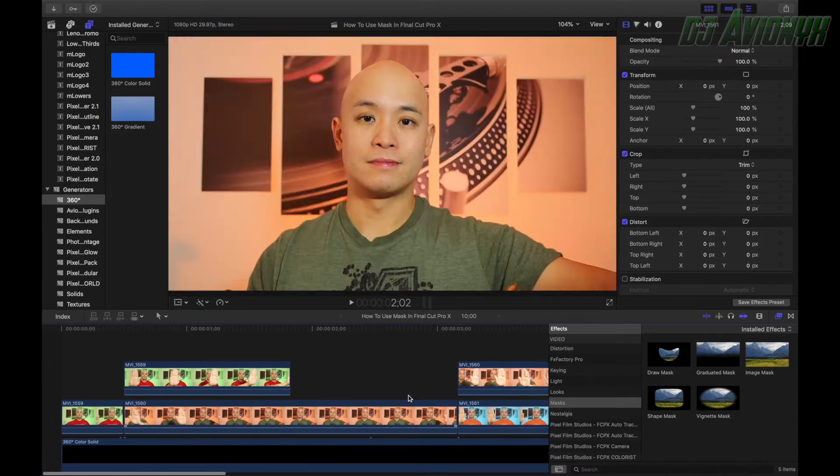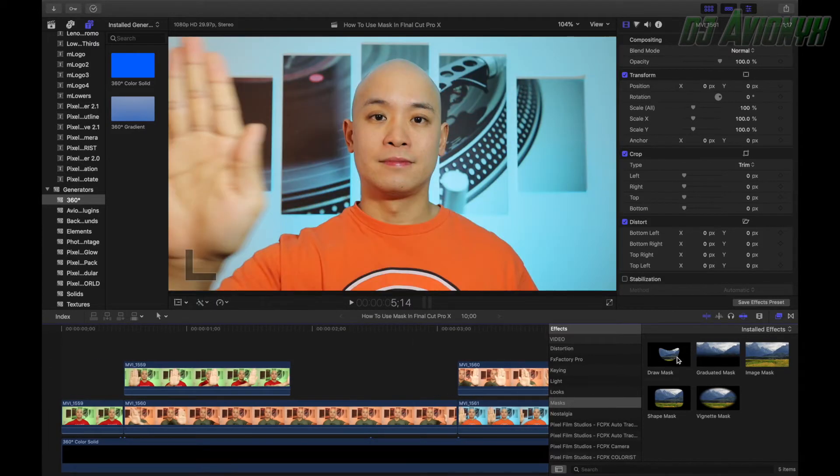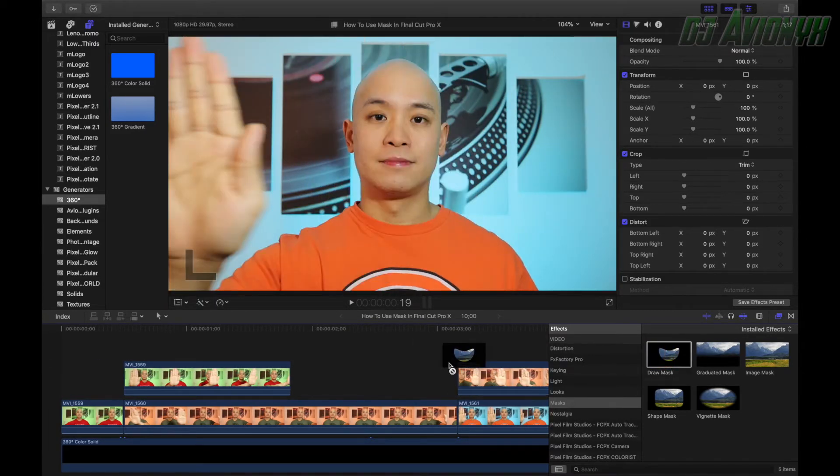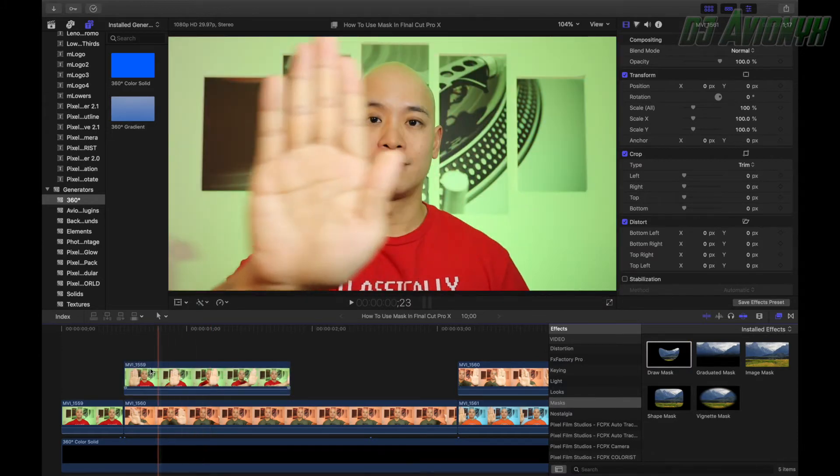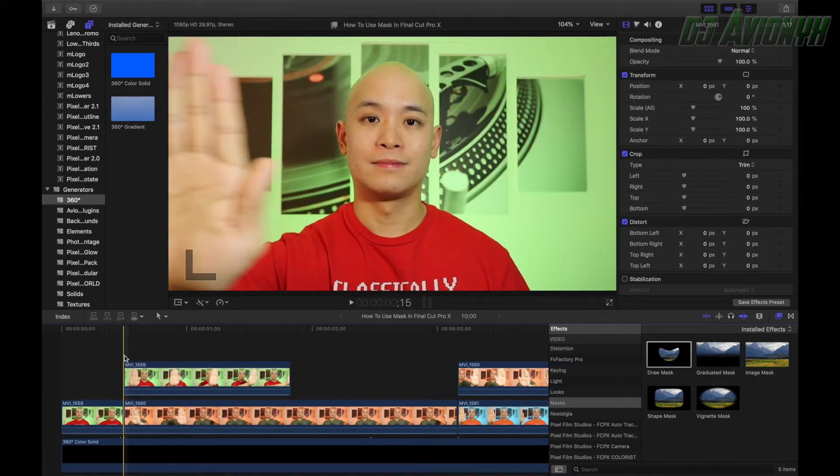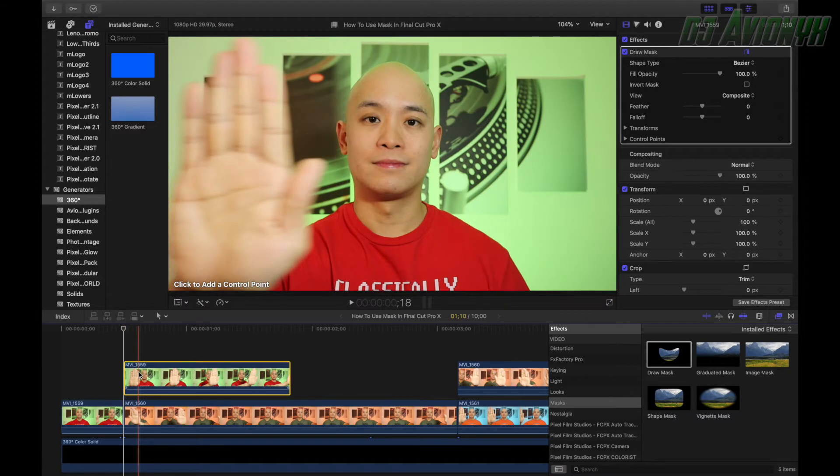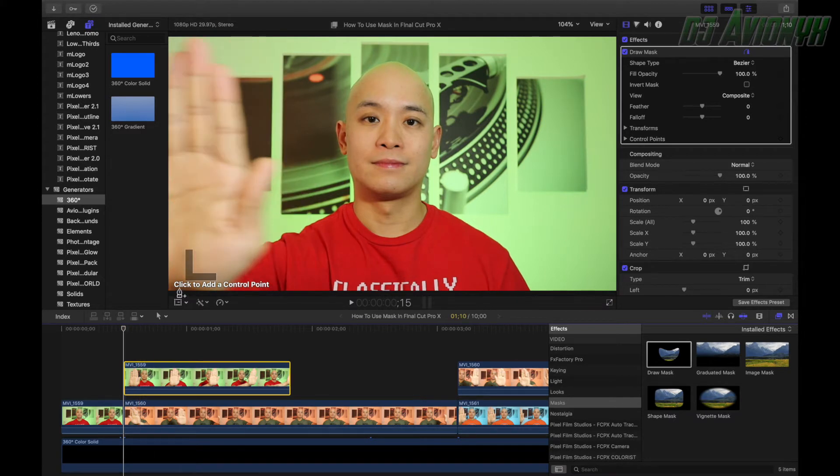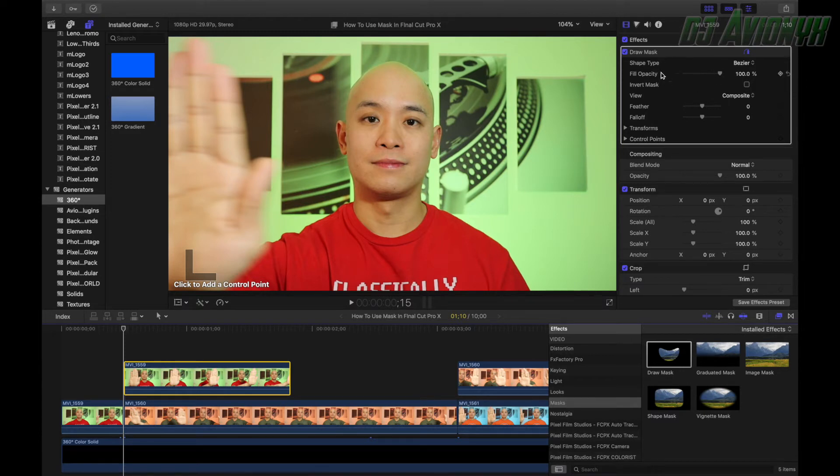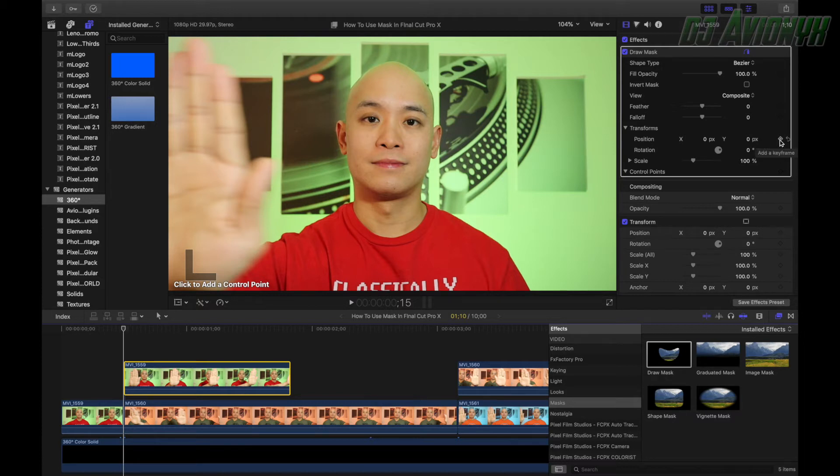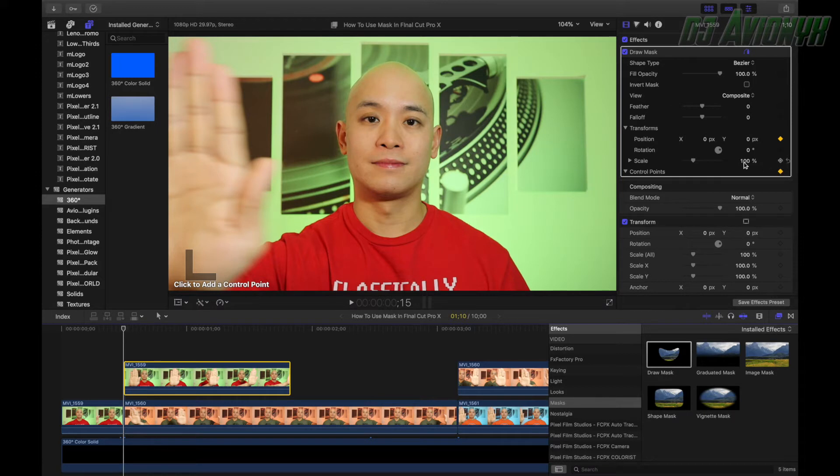So let's go ahead and drag draw mask effect onto our first section. Now, if you put your playhead at the very beginning of this clip, it's going to say click to add a control point. And what we're going to do is on the right side, our inspector panel for our draw mask, we want to go ahead and drop both of these arrow heads, the drop down. And we are going to go ahead and add a keyframe. Hit those buttons on the right side. They're both yellow, so that means they're active.